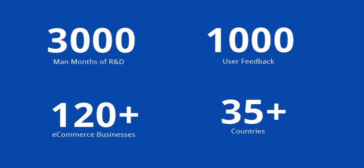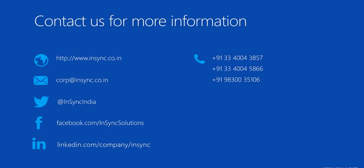Please visit our website nsync.co.in for more details. If you have any questions please send us an email to corp.nsync.co.in. Thanks for watching the video.